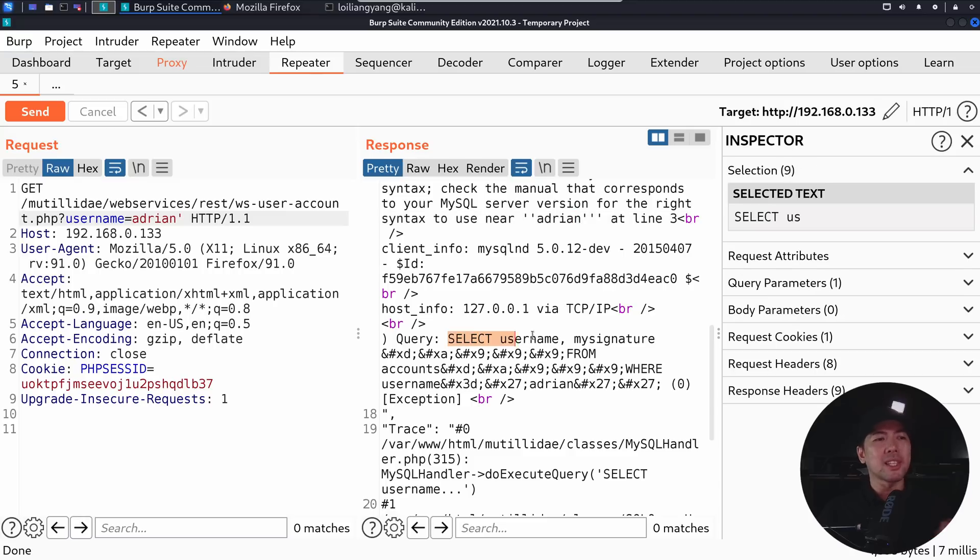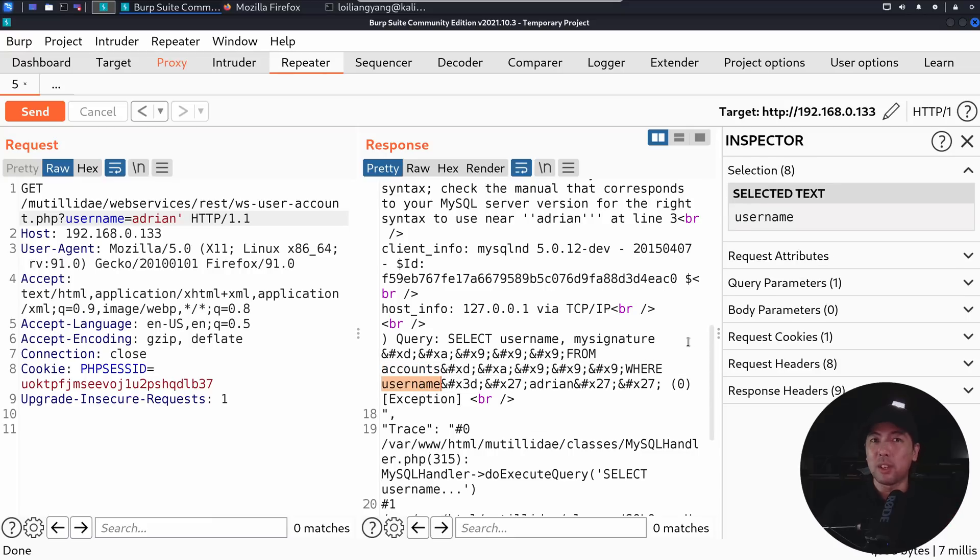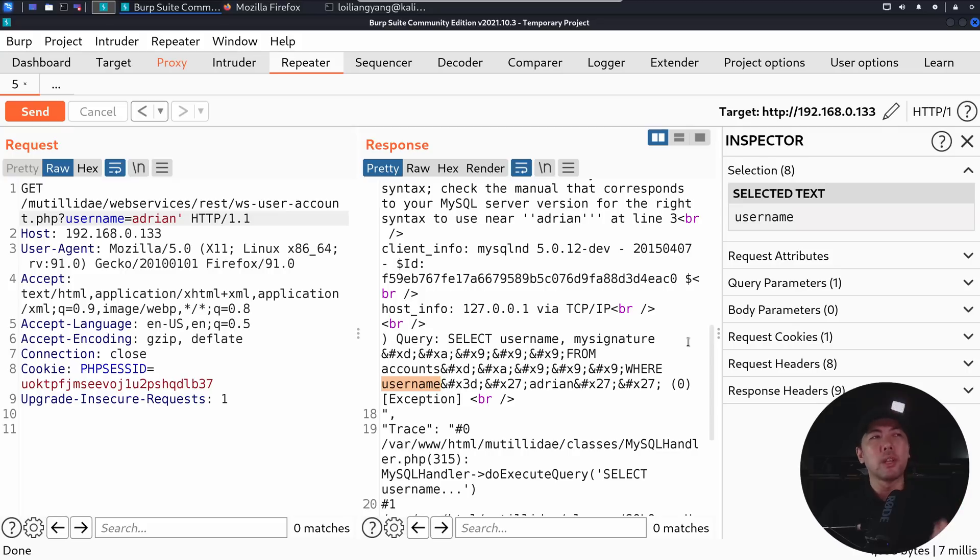So query, select username, my signature, so that's two columns, from accounts, where username equal to Adrian. All right, so this gives us insight into the SQL query that's being used as part of querying the database to return and display information on the web application server end.